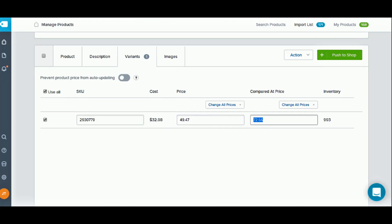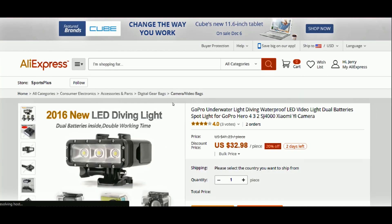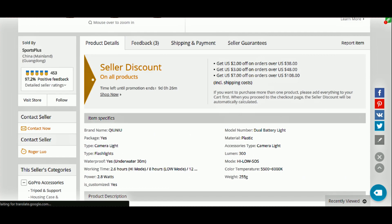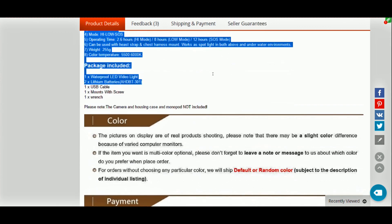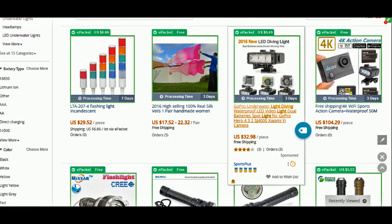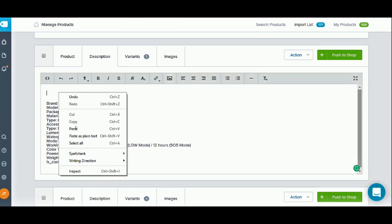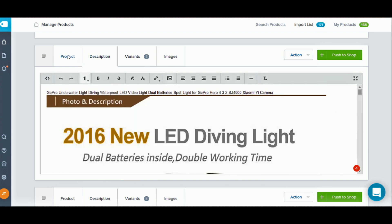There's a compare-at price here — I'll show you how to set all this up in future videos. It also shows inventory: 993 items. For the description, what I normally do is go over to AliExpress, look through the product page, grab the photos and relevant text, copy it, and paste it into the description box back on orbolo. And there you go — a beautiful product description, just like that.